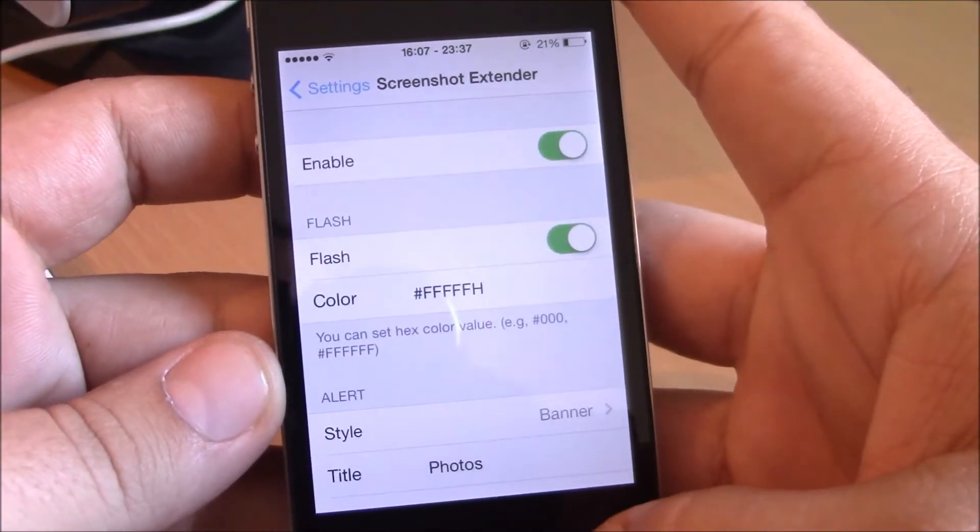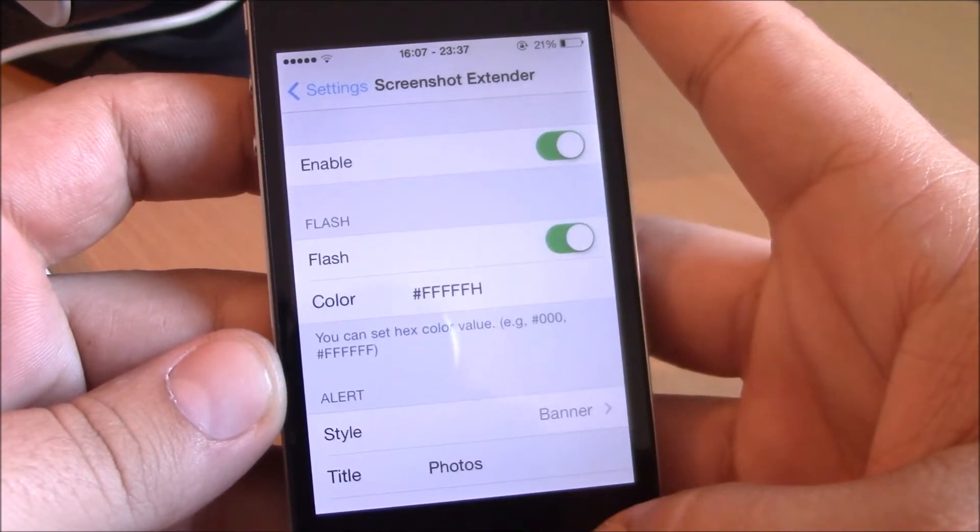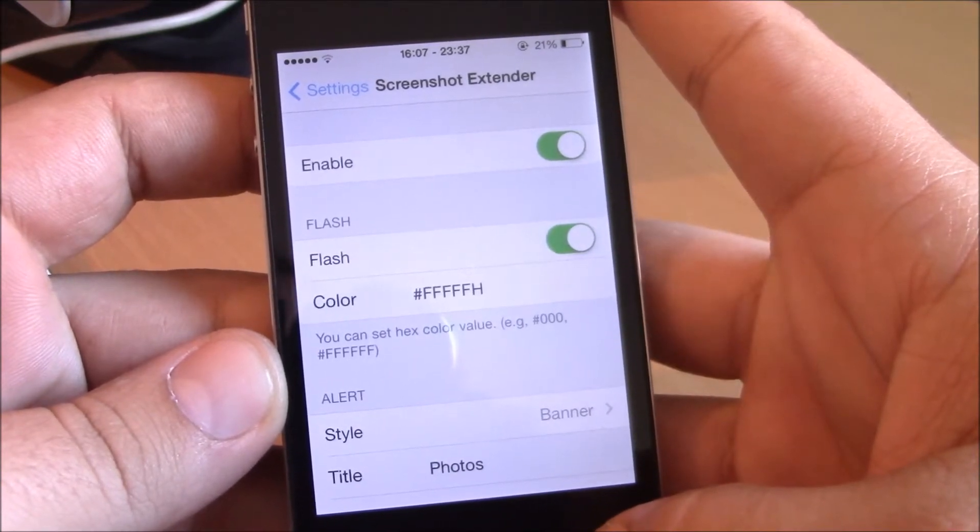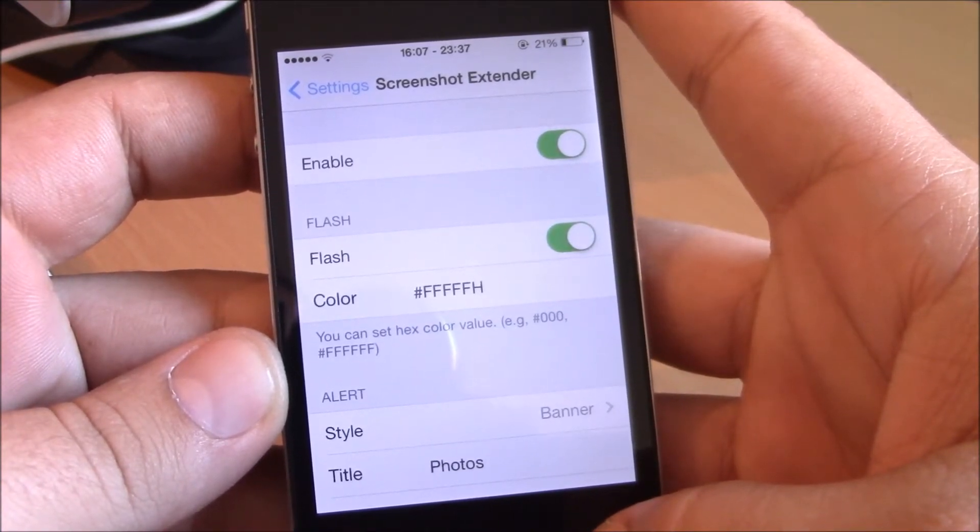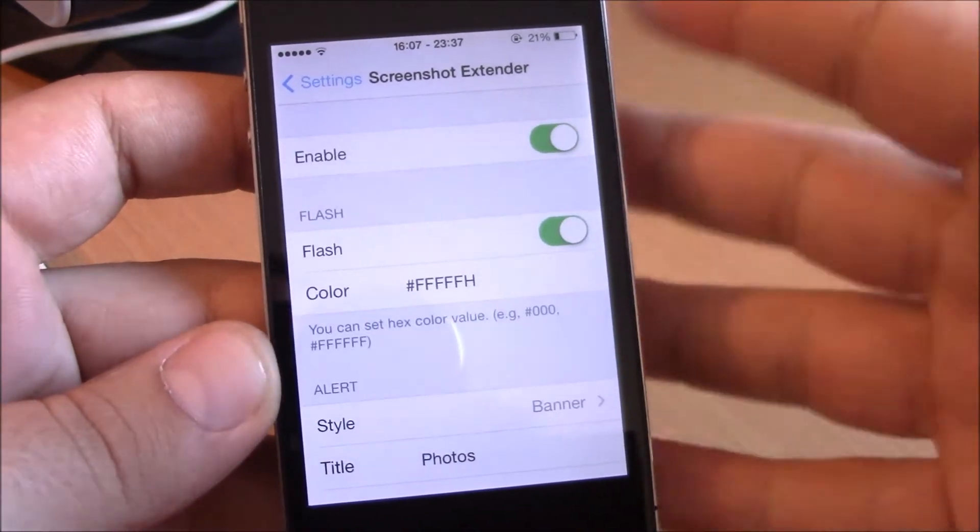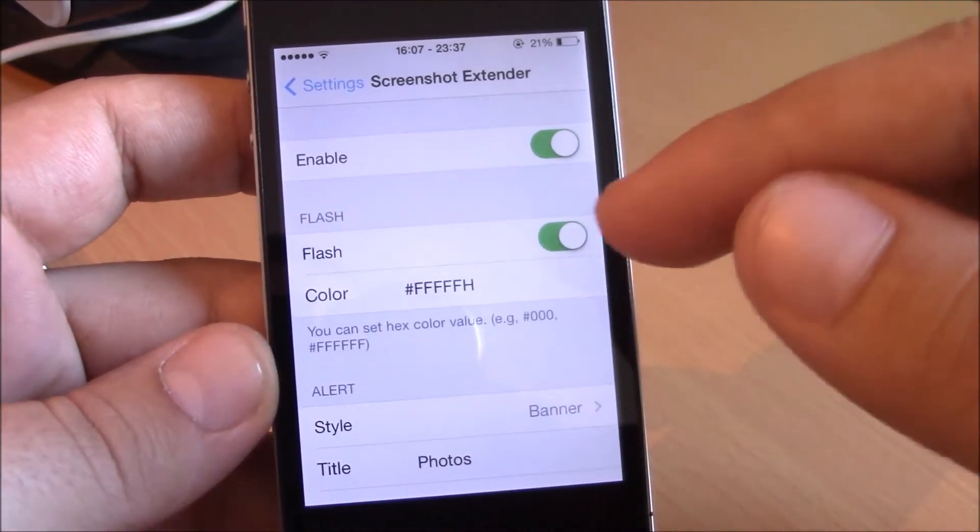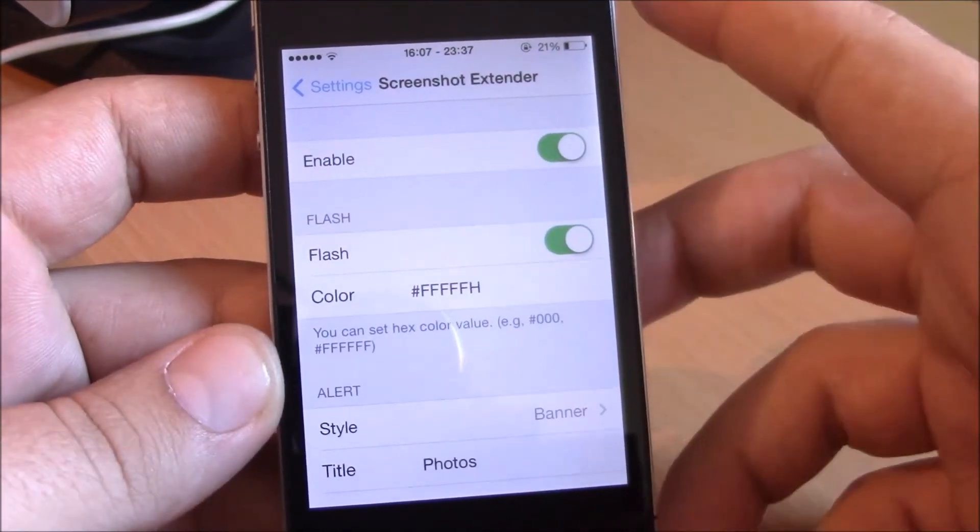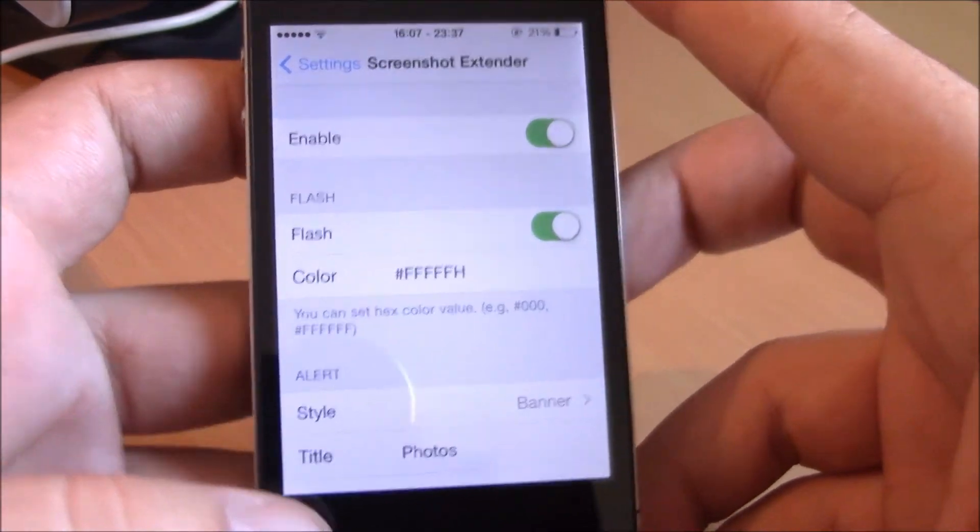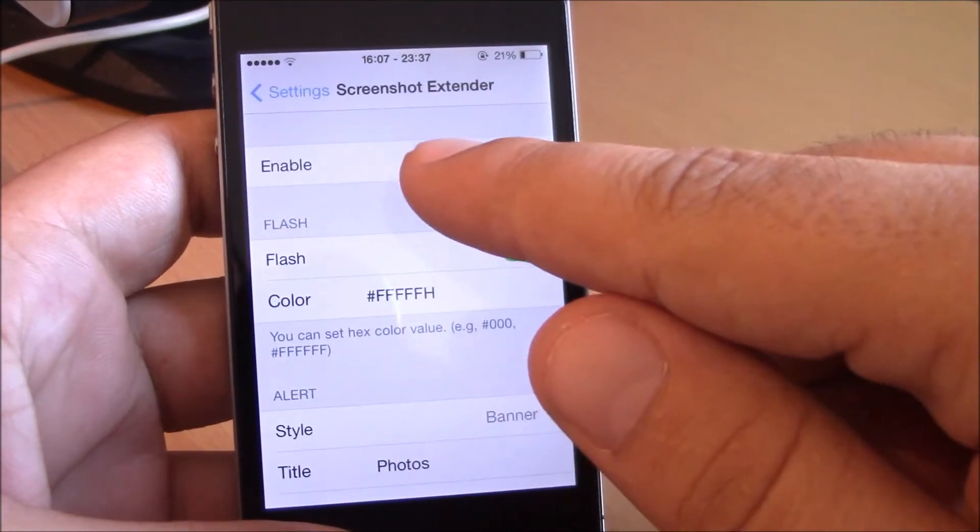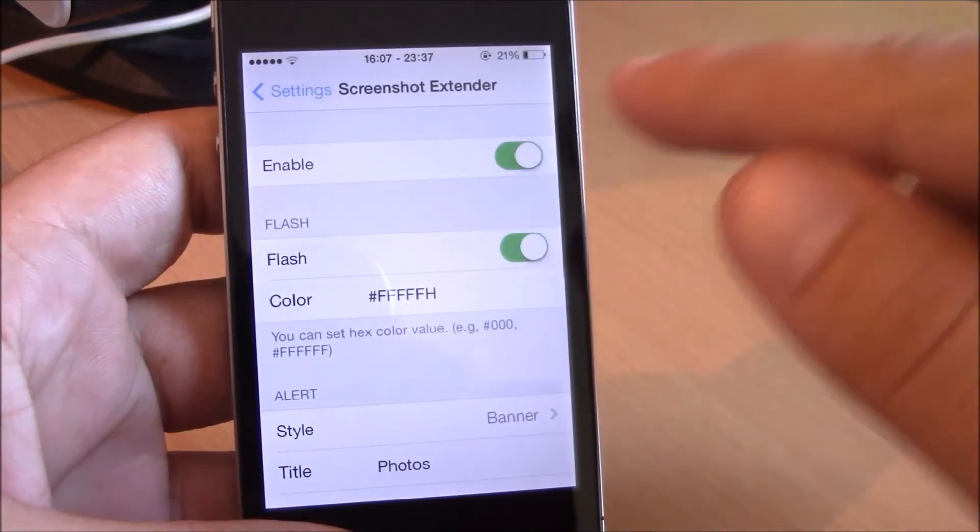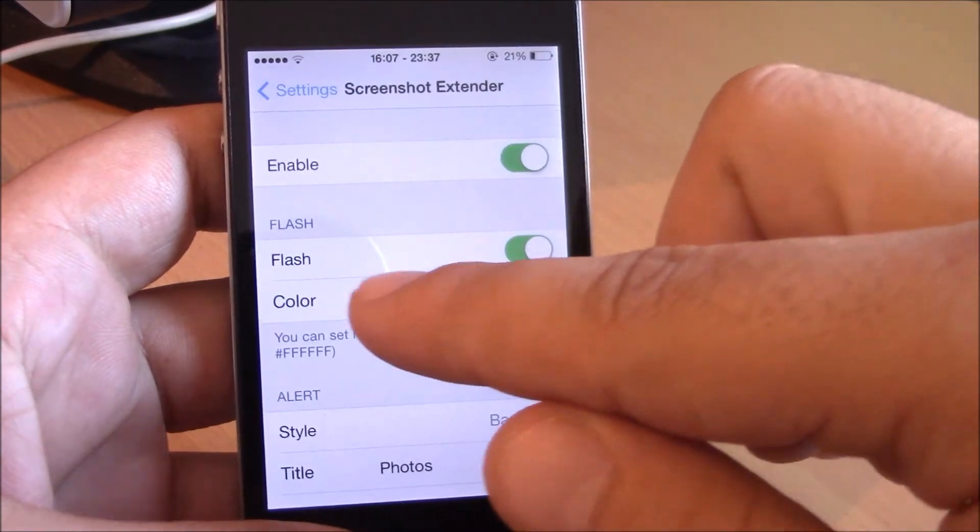What is up everyone, iReviews here. In this video we'll be showing you Screenshot Extender. Now this tweak will bring some more features when you're taking a screenshot of your device. Here you have an enable button and here you can choose a different color for the screenshot flash.